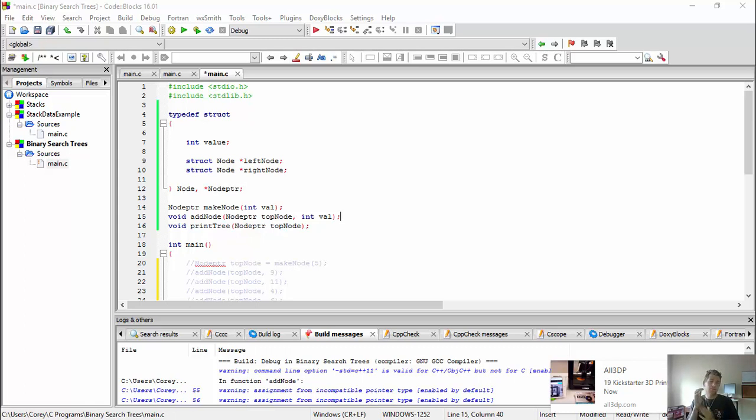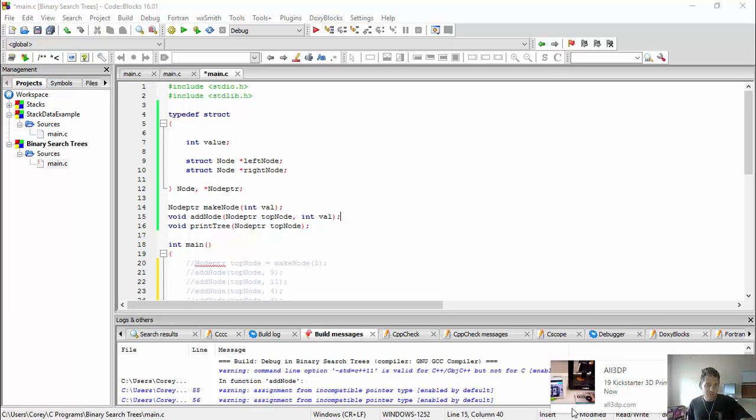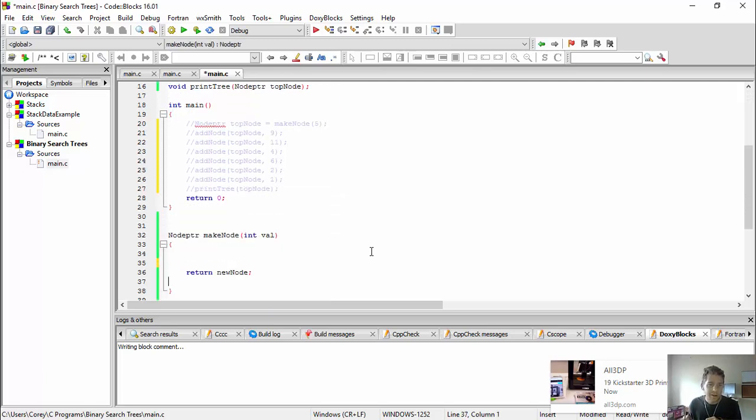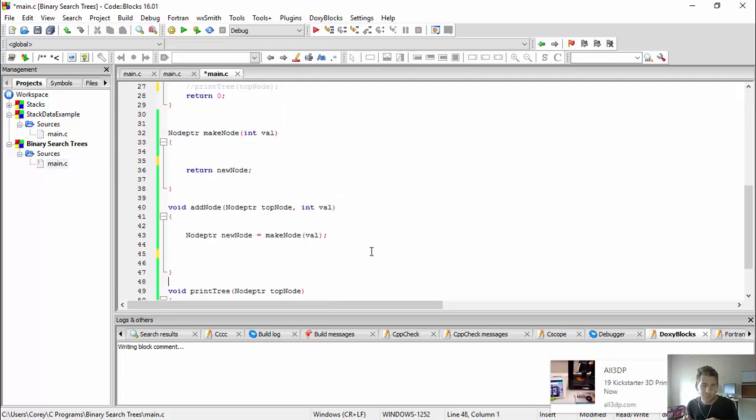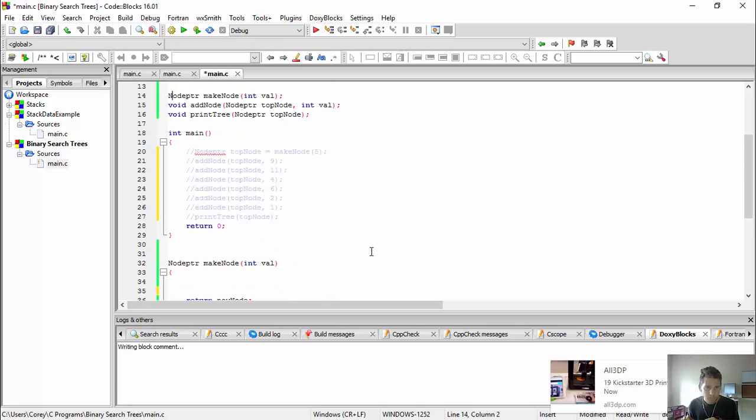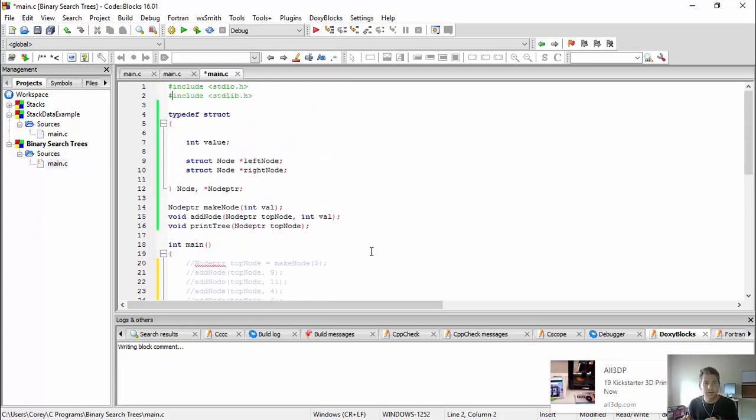All right, hey guys, Cory here with a talk on binary search trees, the next little data structure in C. Binary search trees are one of my favorites. I just think they're really interesting. They're one of the first data structures that I learned. They're amazing. I haven't finished the code. We're going to finish up coding it together, but I'm going to talk about what they do.